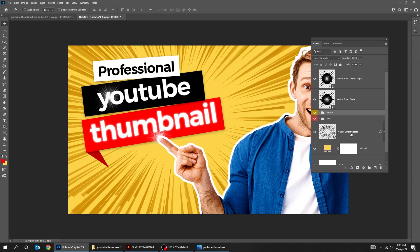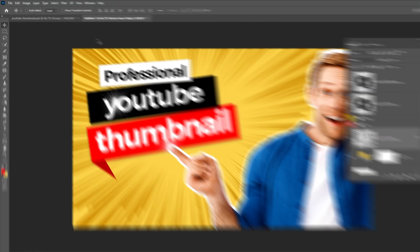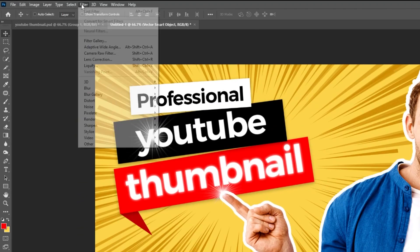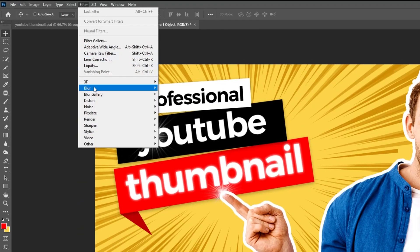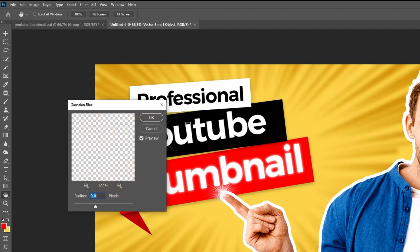Now choose the Lines layer. Go to Filter, Blur, choose Gaussian Blur. Set the Radius to 7 and then press OK.